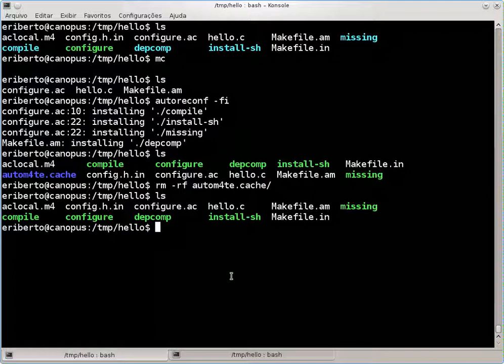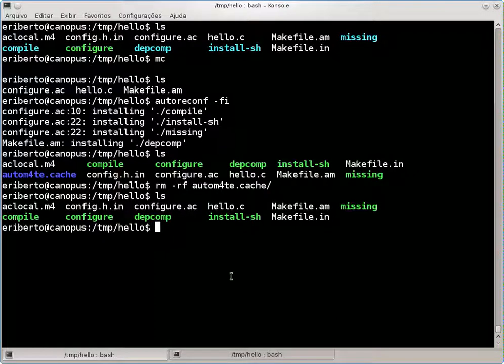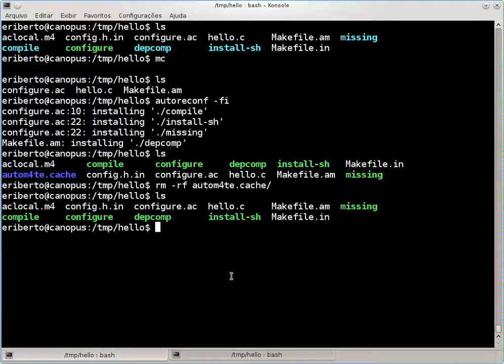O melhor procedimento é distribuir só os três arquivos iniciais ao usuário e pedir para ele executar um autoreconf -fi. Assim, os seus arquivos base como o Makefile.in sempre estarão atualizados e você não corre o risco de problemas daqui a anos, quando mudar a versão do autoconf ou do automake. Se ele sempre gerar do zero, será gerado em cima do AutoTools mais atual. É melhor usar autoreconf sempre.